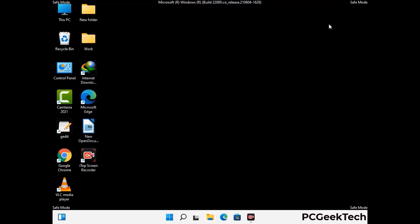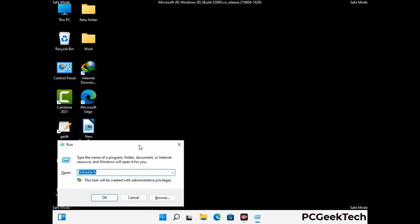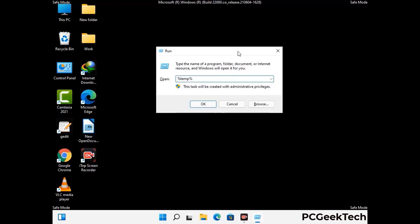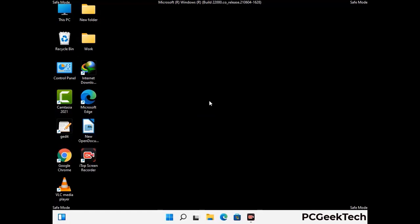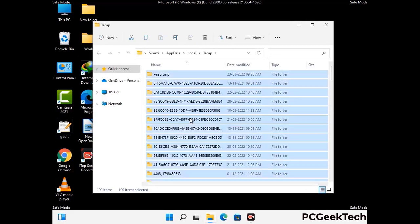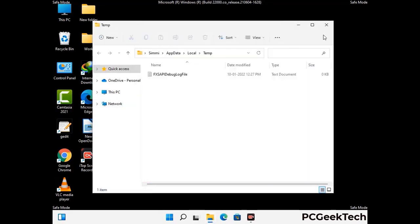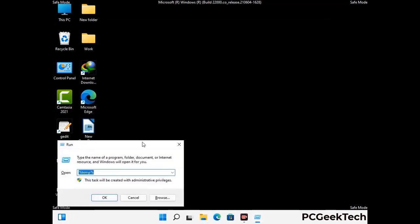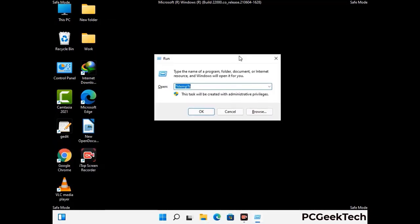Again press Windows and R together to open the Run box. Now type in %temp% and press OK. Select all the files and folders and delete them completely from your system. Again press Windows and R, now type in temp and press Enter to clear the second temp folder as well.